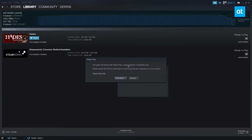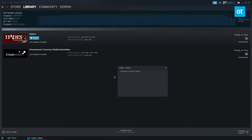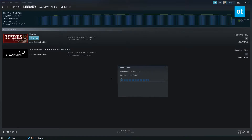Once everything is done downloading, click the play button. You're going to get a notification that says this game will launch with Steam Play using a compatibility tool. Just click Continue and it's going to prepare to launch Hades — that means it's going to install everything you need, like the VC redistribution package, DirectX, and so on.